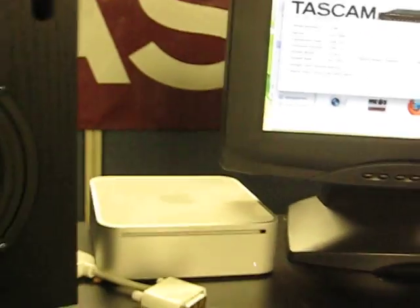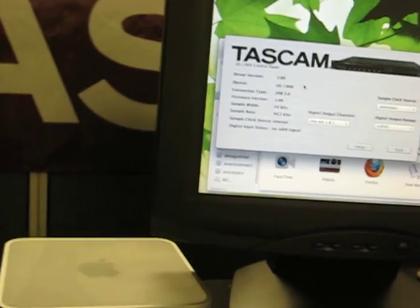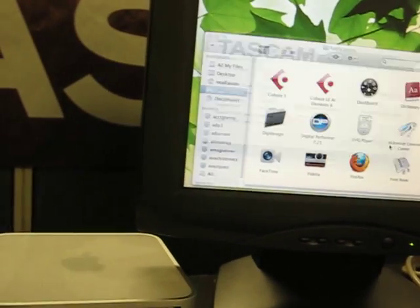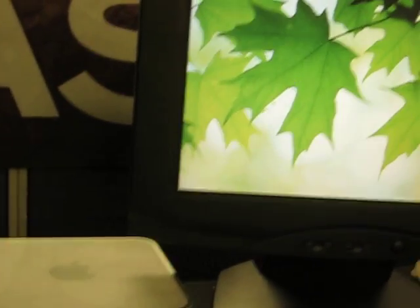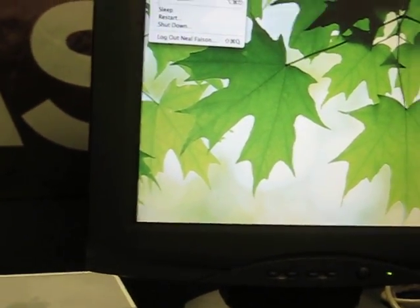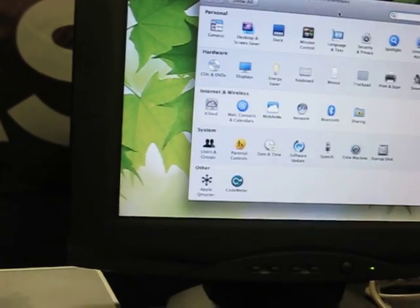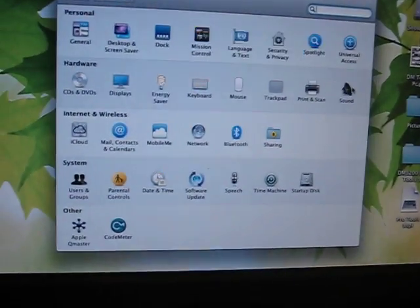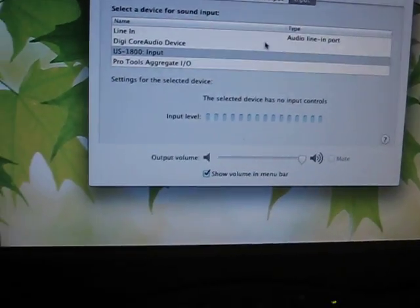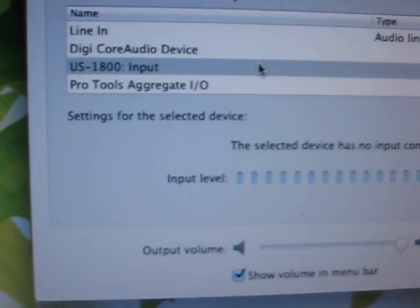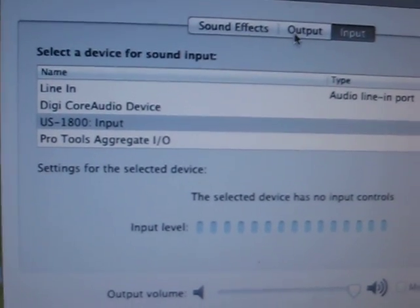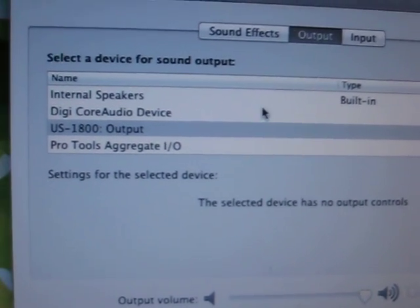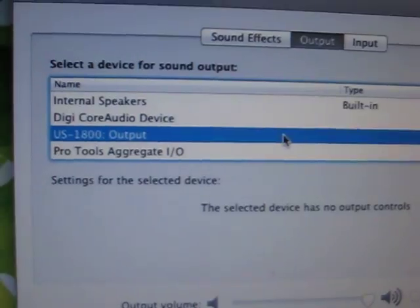I'll go to the control panel, or the system preferences, and I have the input device set as the US 1800, and the output set as the US 1800.